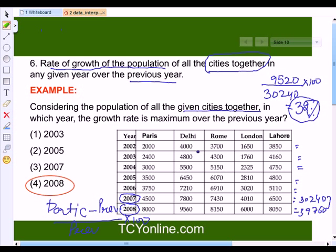Comparing this with other years, we find that 2008 has the maximum growth rate. So our answer will be option 4.